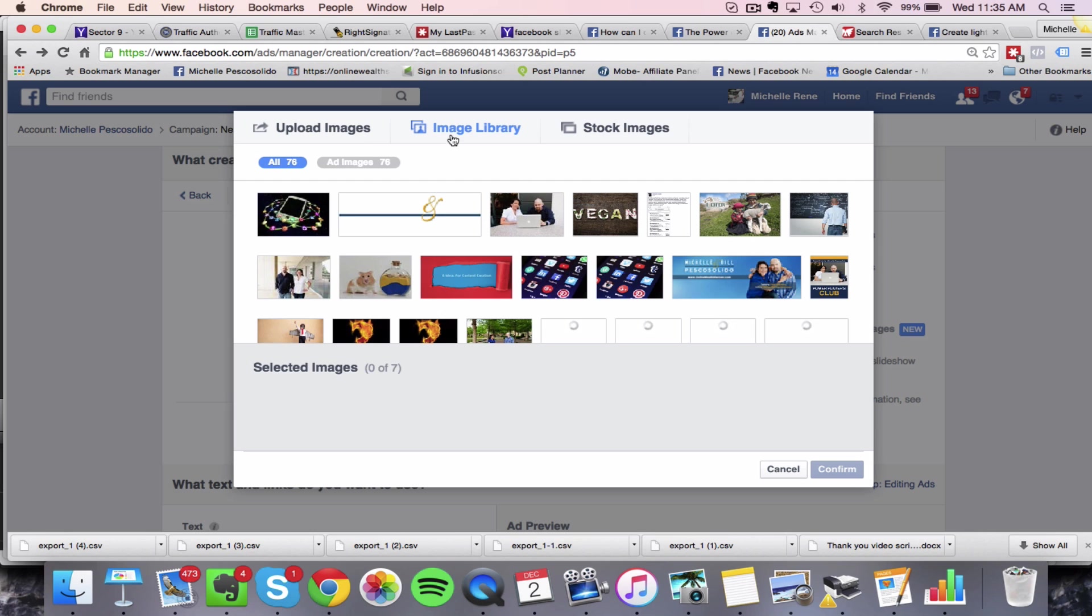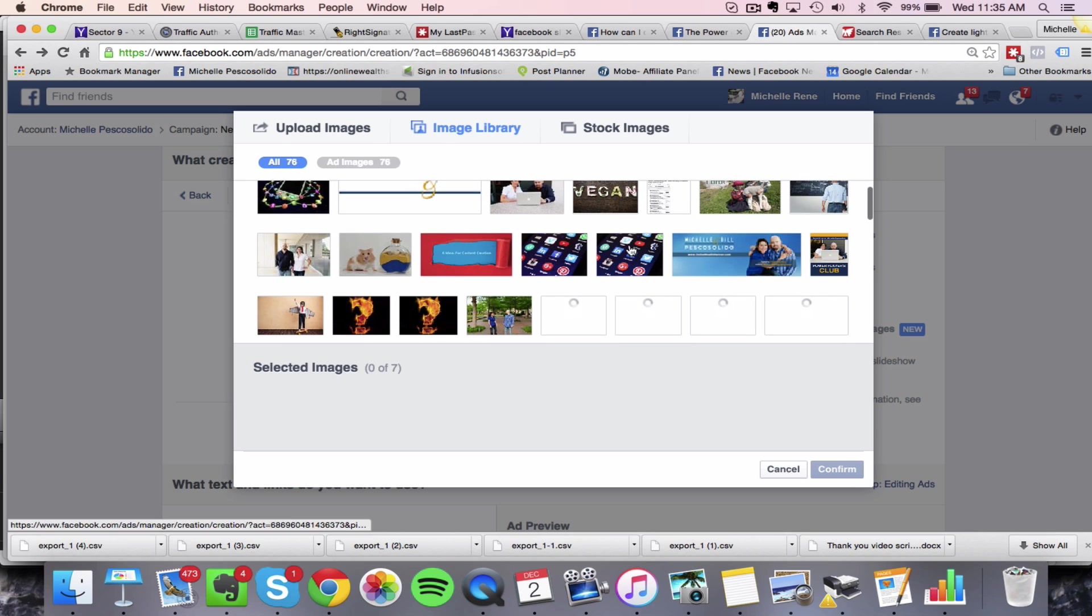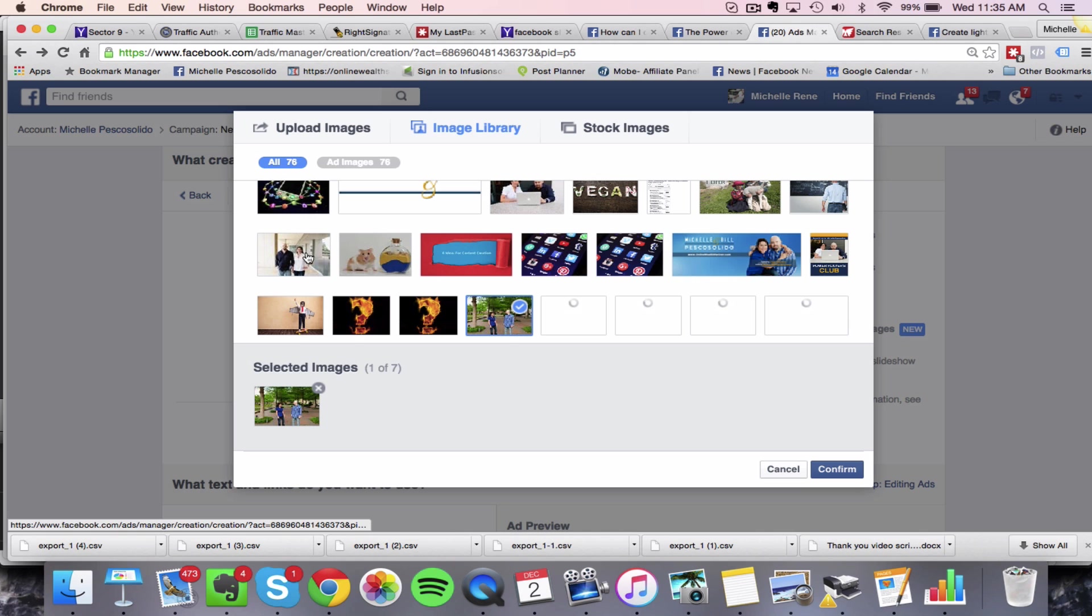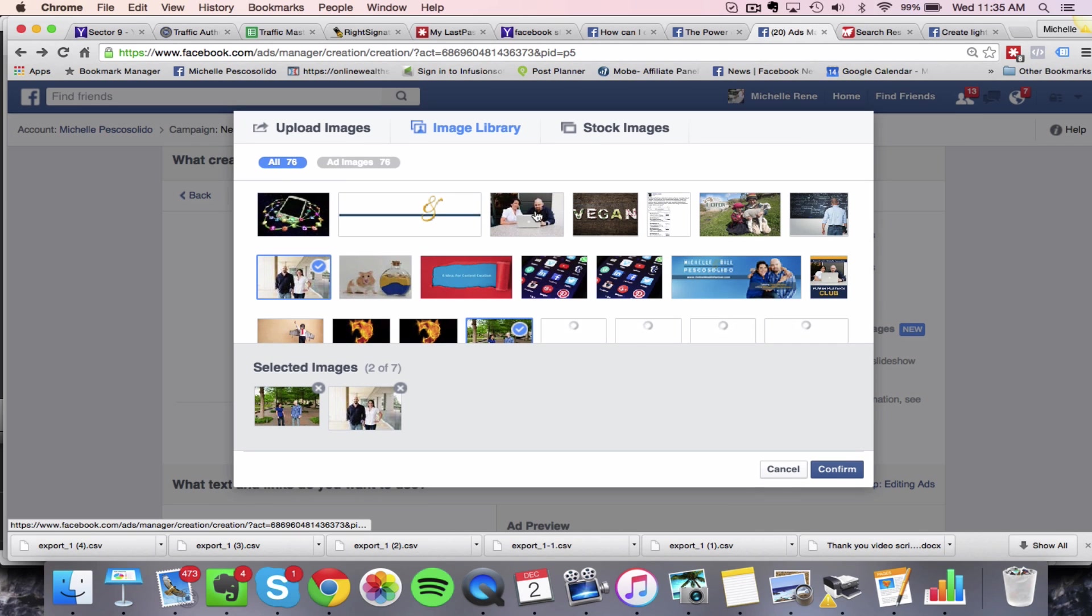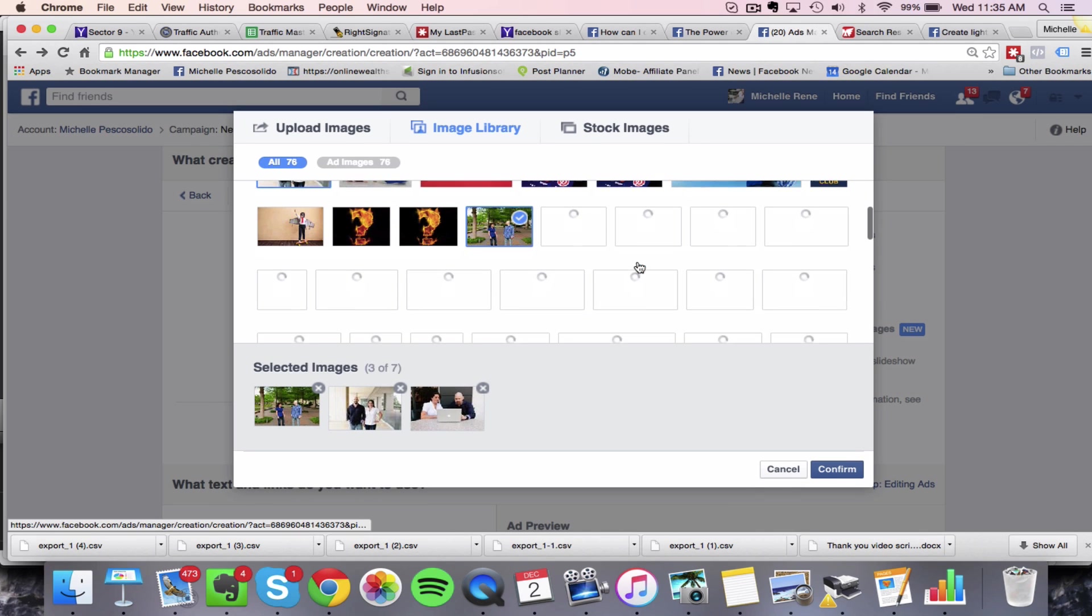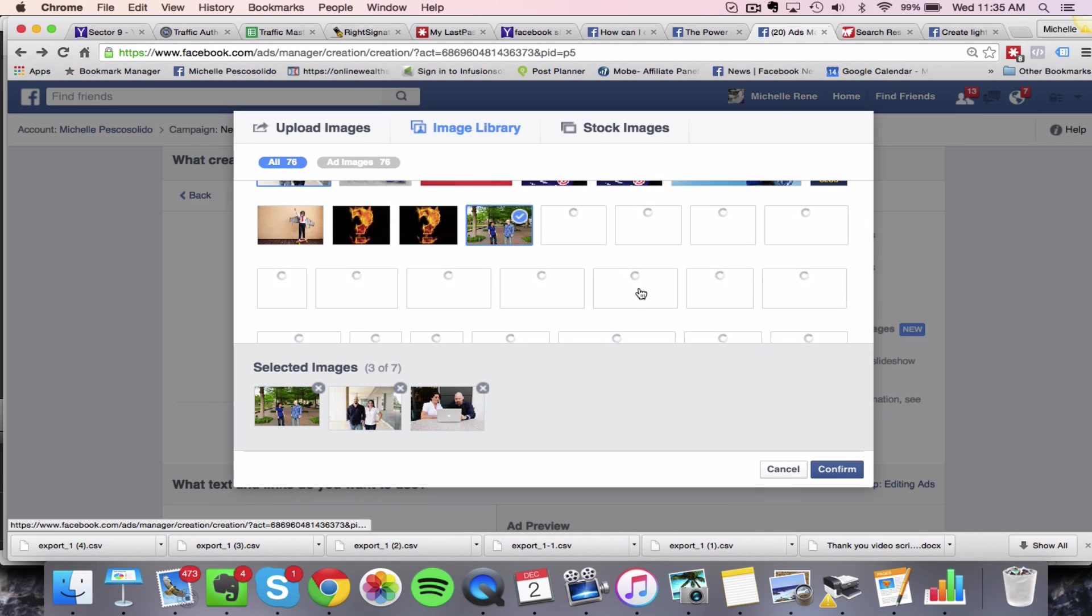And here's where you can upload different images, you can do seven images. So I might do this one. So this is our fan page. So I'm going to do a bunch of pictures of Bill and I.